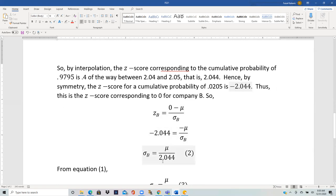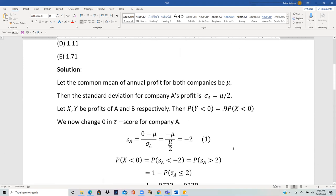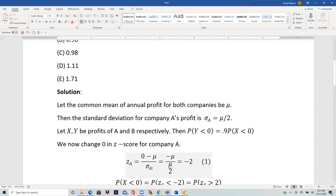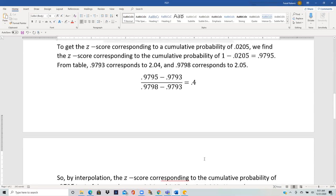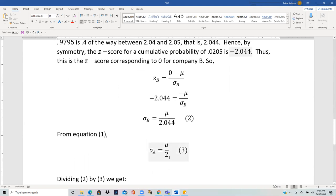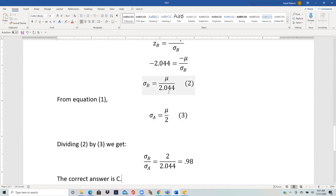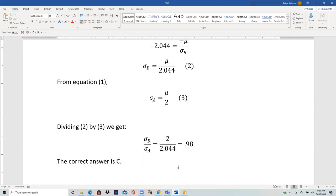The question asks for the ratio sigma B to sigma A. From the earlier equation, sigma A equals μ/2. Dividing sigma B by sigma A: (μ/2.044) divided by (μ/2) — the μ's cancel — giving us 2 over 2.044, which equals approximately 0.98. That is answer choice C.